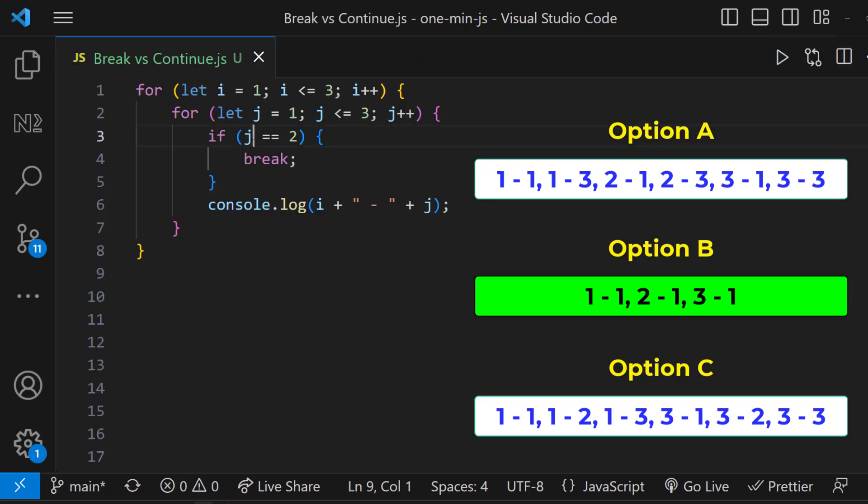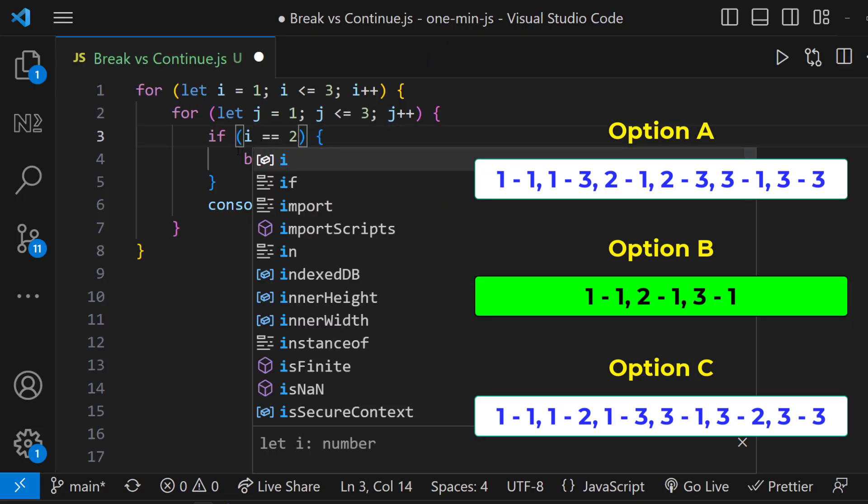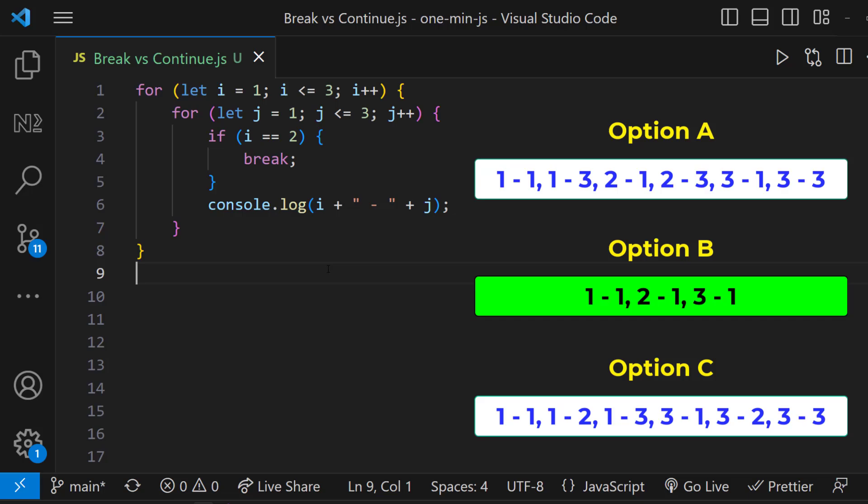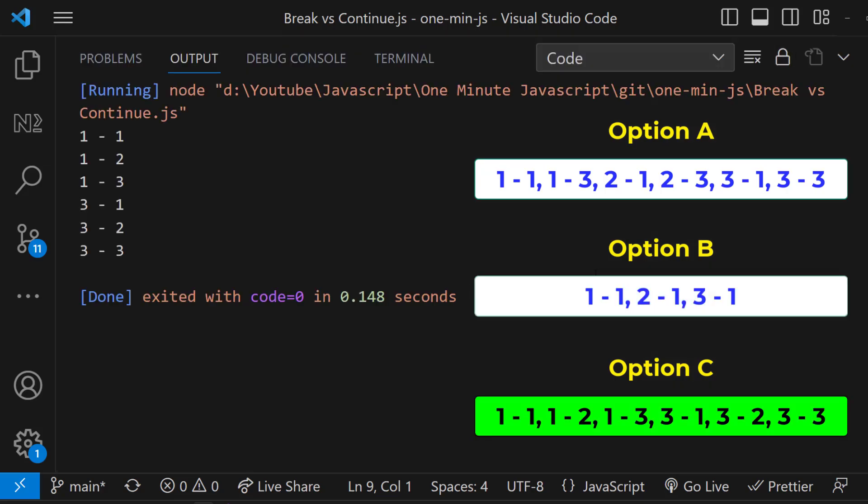Now let me change j to i here. What will happen? When i equals to 1, it proceeds with all iterations on the inner loop. And when i equals to 2, it exits from the inner loop and then it proceeds with i equals to 3. And so we get option C.